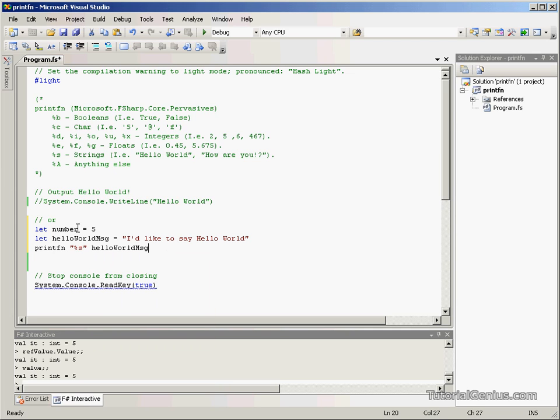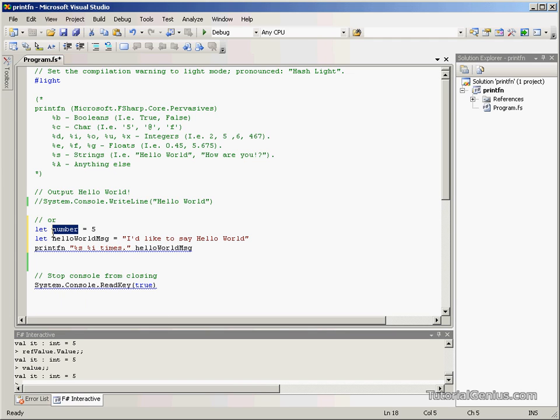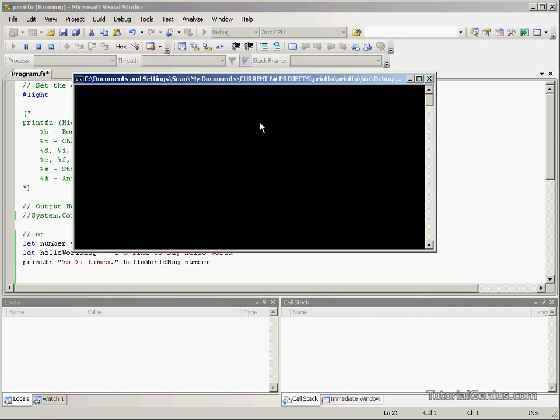Then we would like to say the number as well. So we can use i and put the word times after it. The number coincides to the i here. So if we just run this a second, I'll explain it thoroughly in a second. I'd like to say Hello World five times.